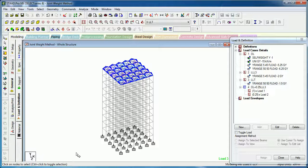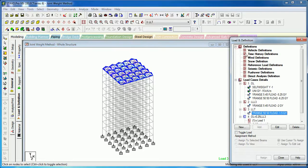Hello everyone, welcome. In this video we will see the joint weight method — how to provide joint weights for seismic analysis.